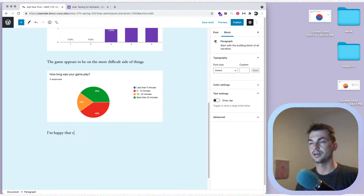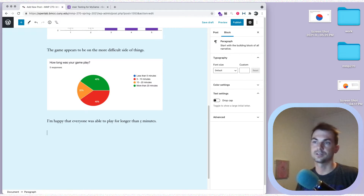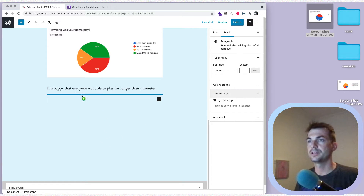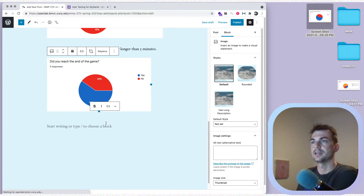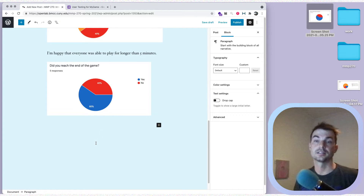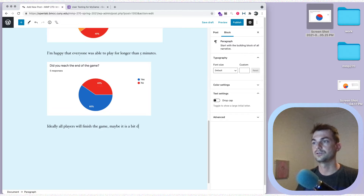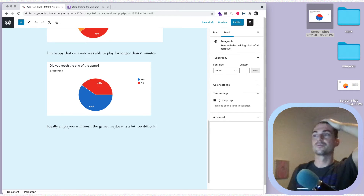I'm happy that everyone was able to play for longer than five minutes — just talking about what we see in the results. Then we have one more image: how many people got to the end of the game. I'd ideally like this to be higher, so I might be curious about whether it's too difficult. I can say 'Ideally all players will finish the game — maybe it is a bit too difficult.'